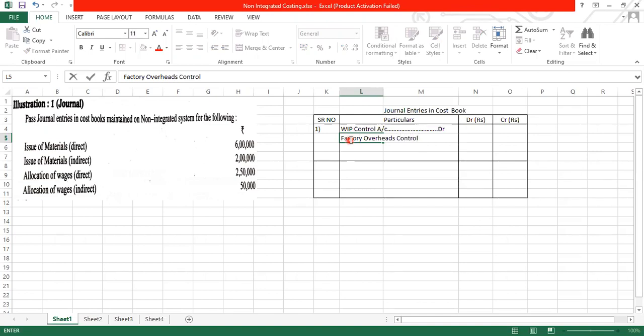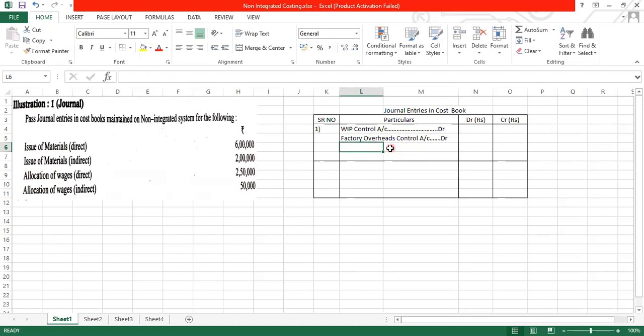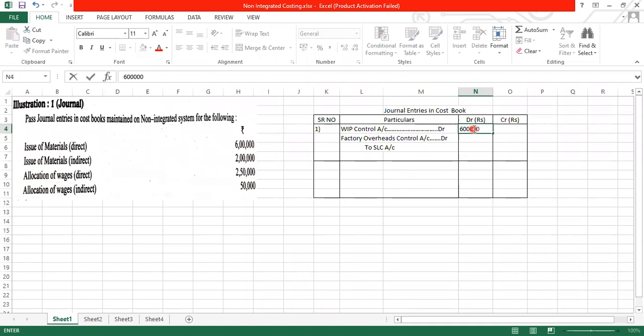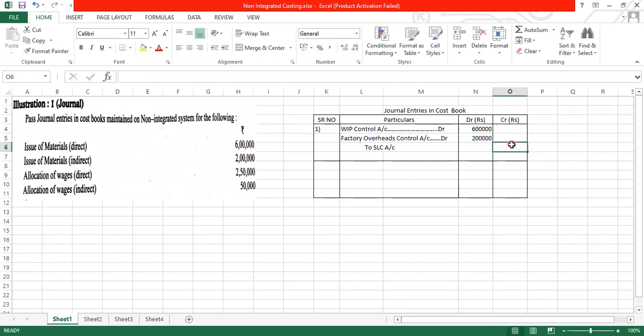WIP control account to factory overheads account to store ledger control account. I am just using the word SLC, SLC ka matlab hota store laser control account, 6 lakh rupees, 2 lakh rupees, total store laser kit, 8 lakh rupees.